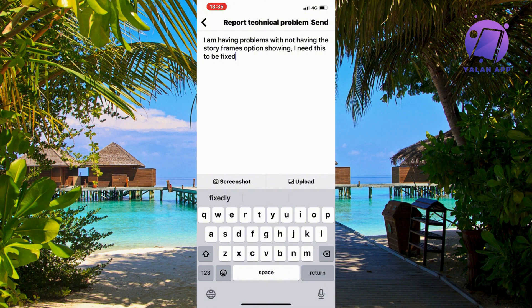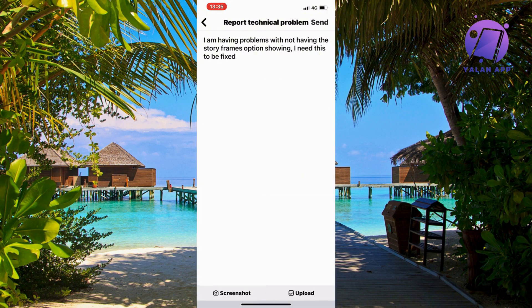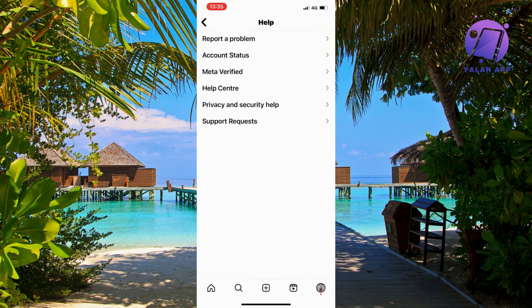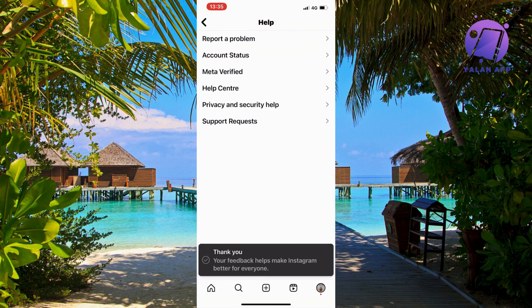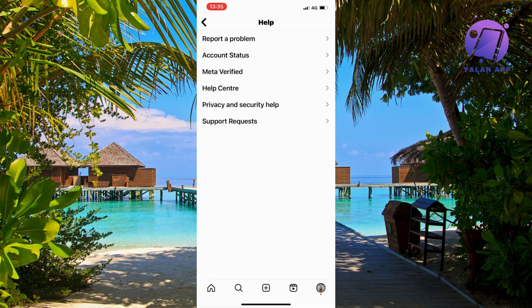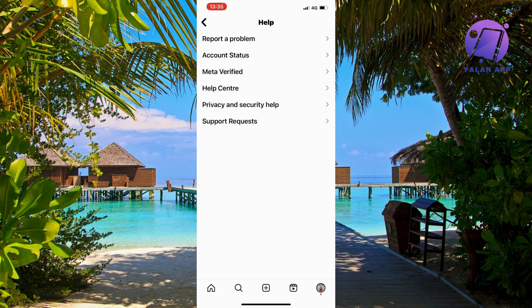Now we're going to click on send in the top right corner. Then what will happen is that we will need to wait 24 to 48 hours for Instagram support to be able to see this. Actually, for me it took about 24 hours, and then I went back into my account and now I have it. This is basically exactly how I was able to fix this issue.